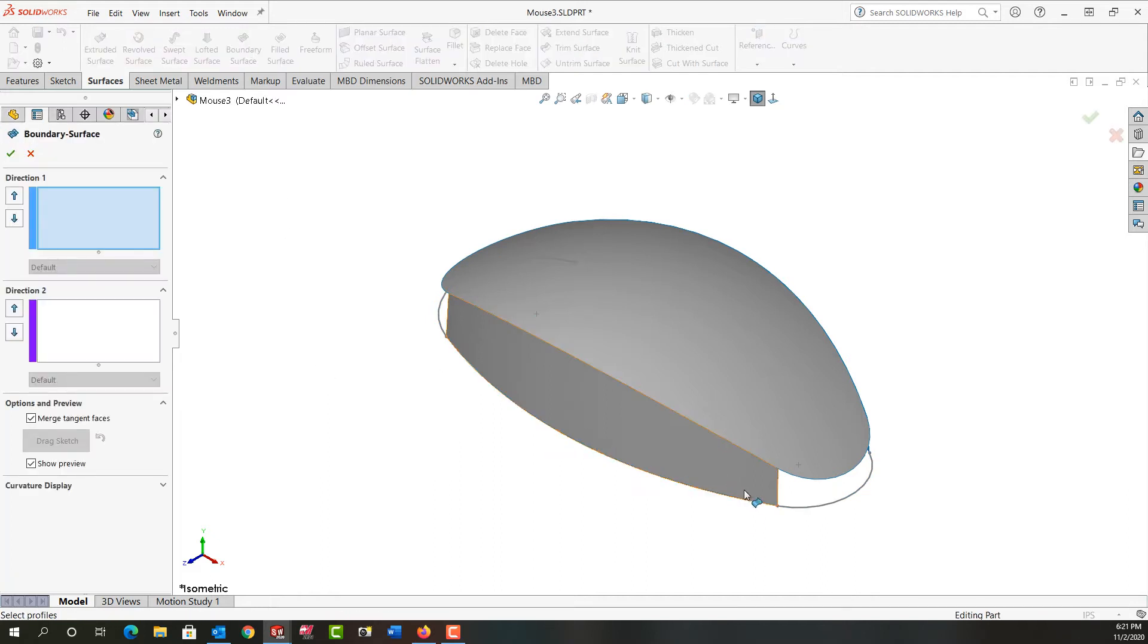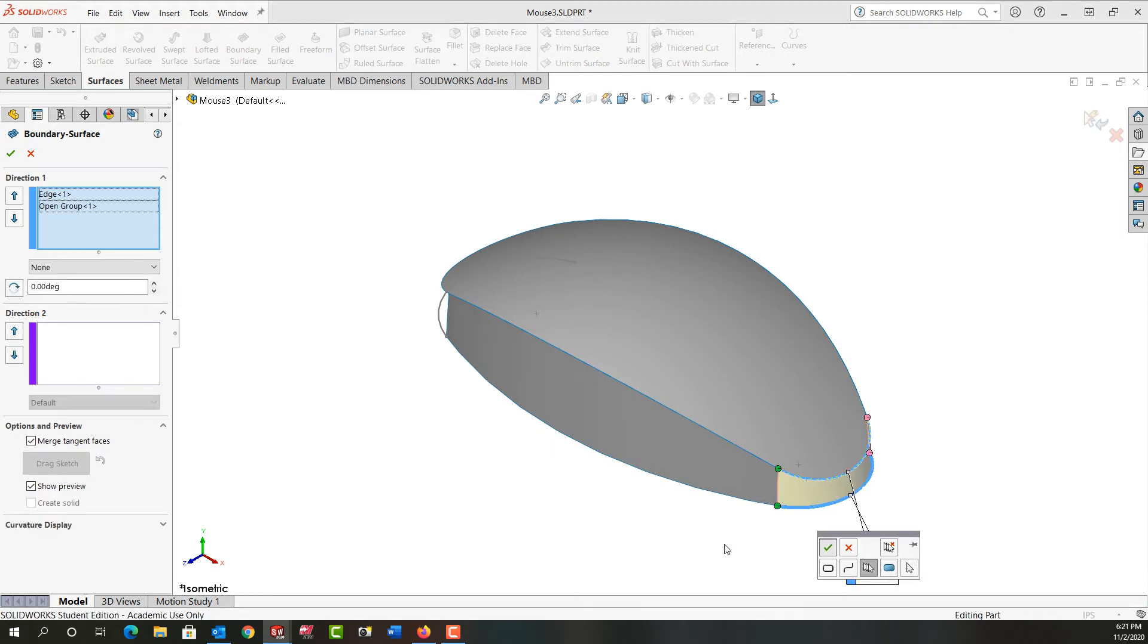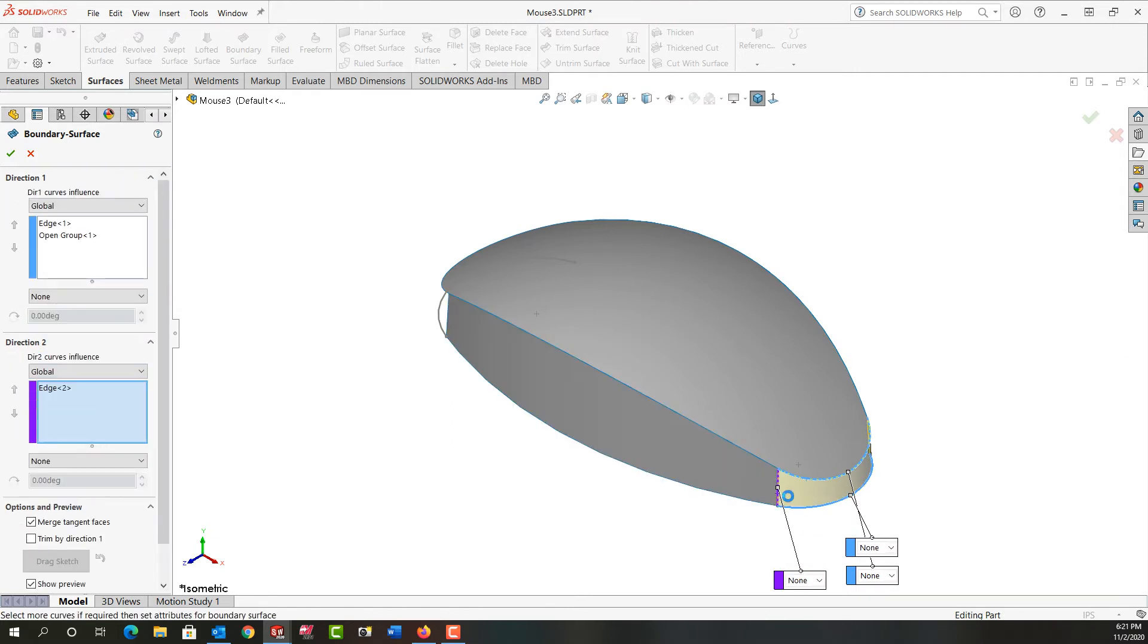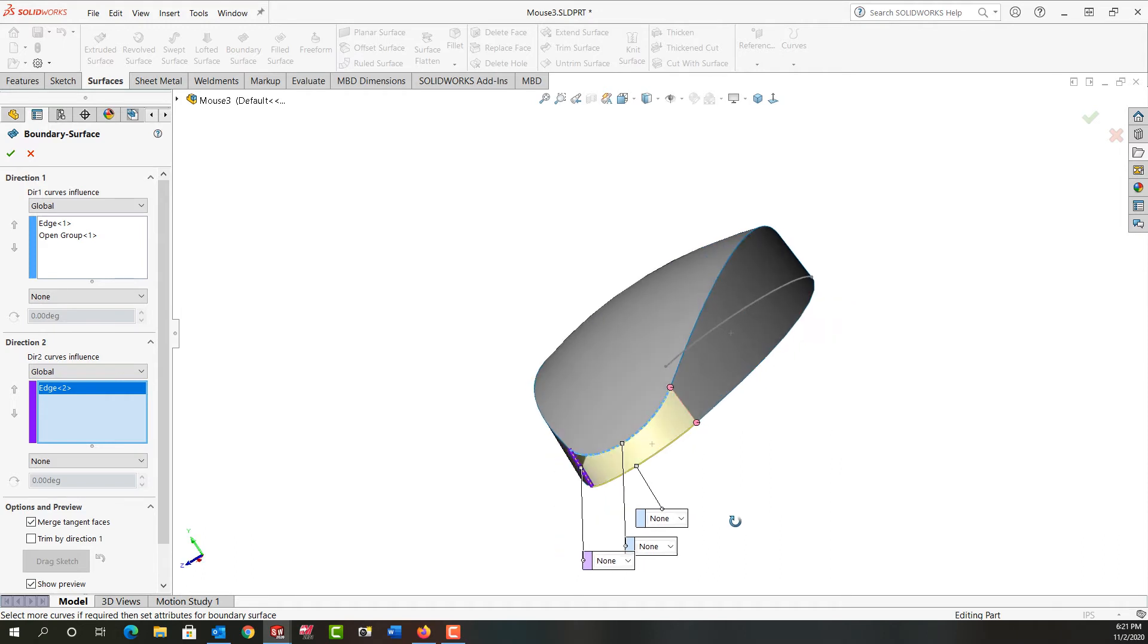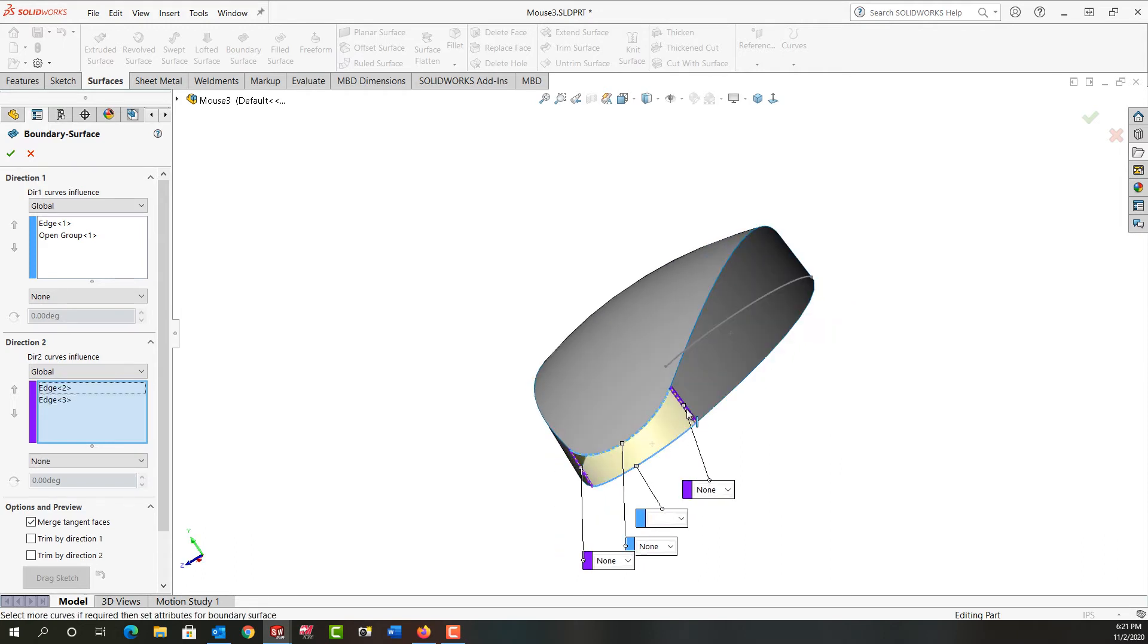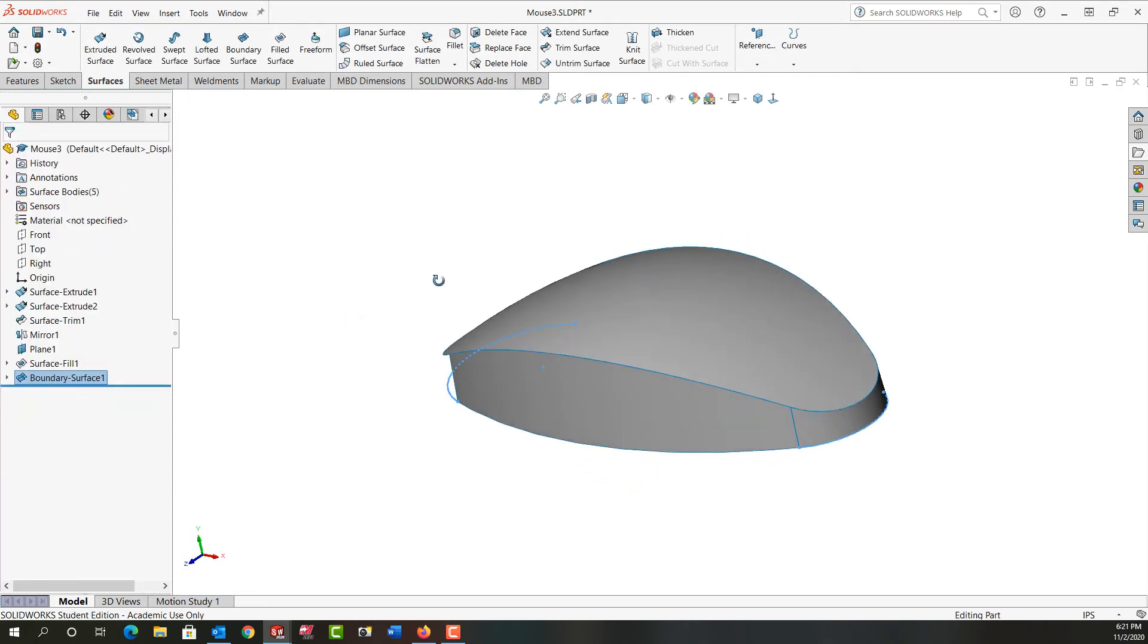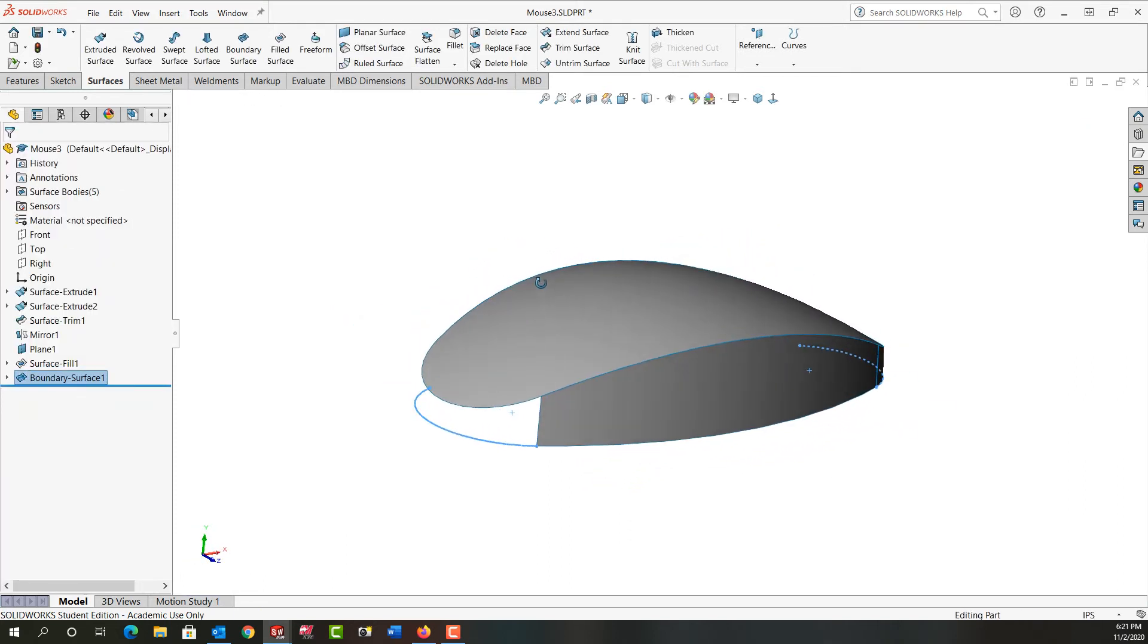So for direction one I'm going to select this edge and this edge and I'll accept those. And then for direction two I'm going to select this edge. I'll rotate around a bit and select this edge and say OK. And that works and has essentially the exact same surface as before.